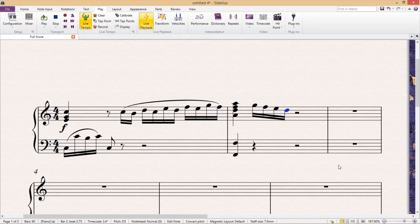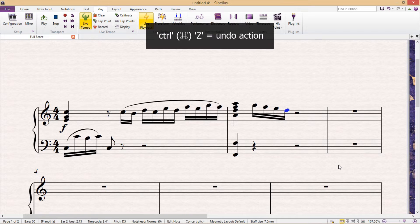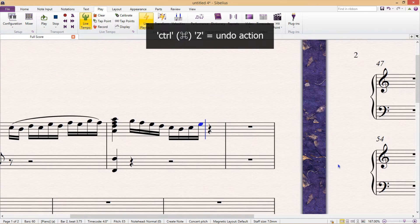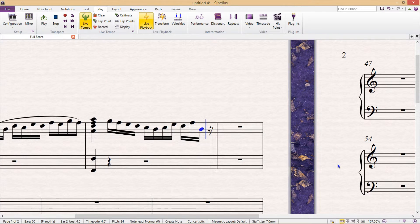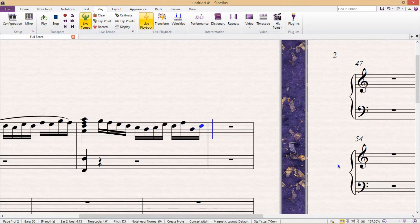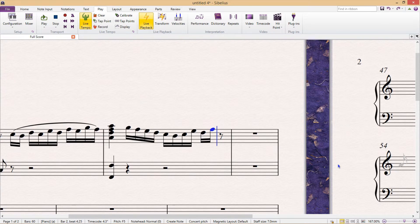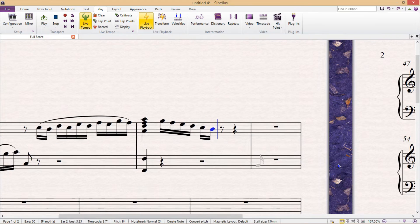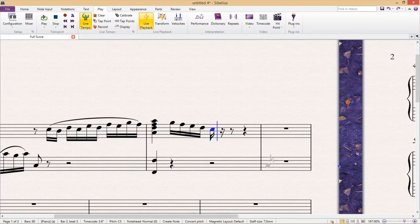Now anyone who's used a computer for any amount of time is aware that the hotkey to undo something is Control Z. So let's say I'm just typing something into the program and then I decide to undo what I just typed — I can just keep pressing Control Z and that will undo all of those steps.